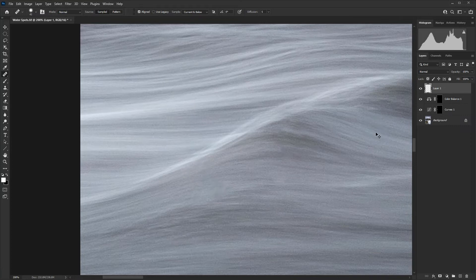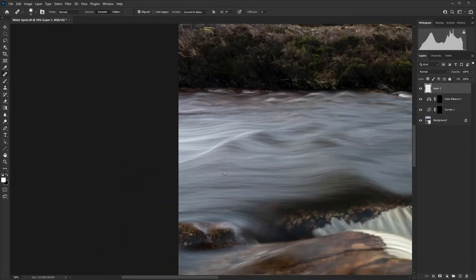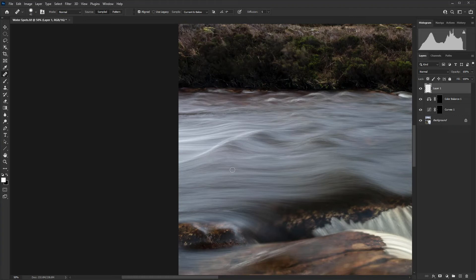There we go. If I just come out, it's not as neat as it could or should be, but that is how you can remove a water spot. And they're all slightly different.